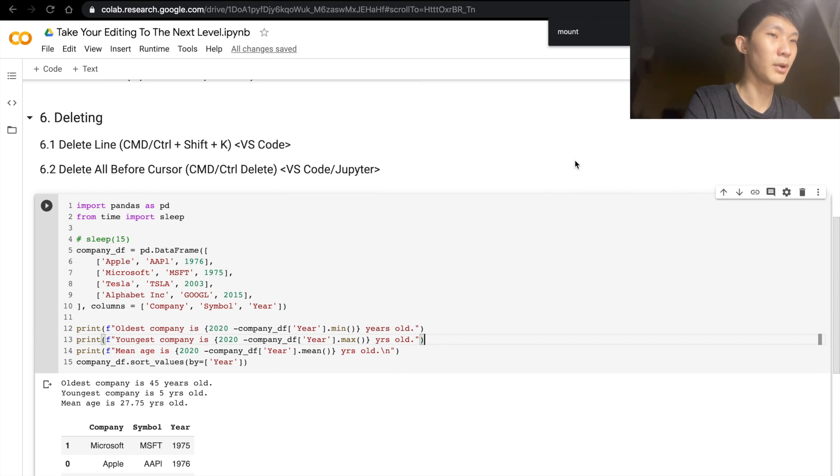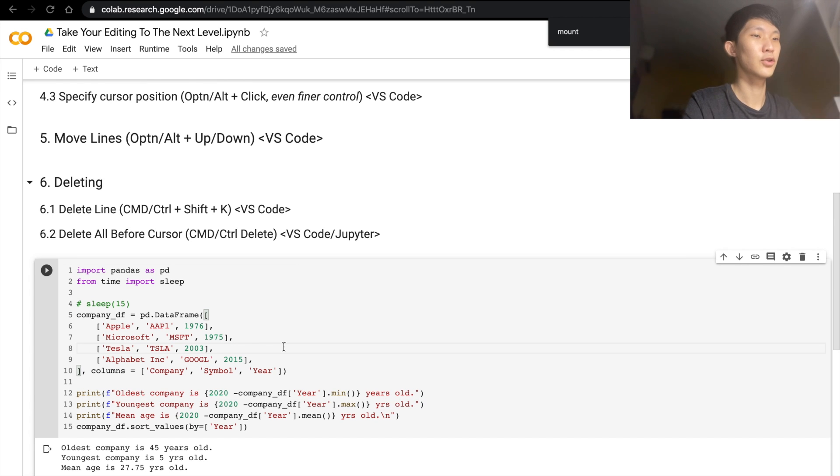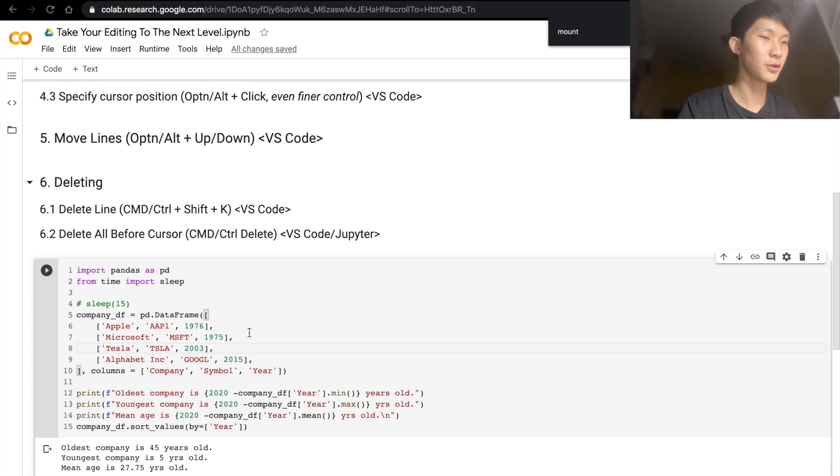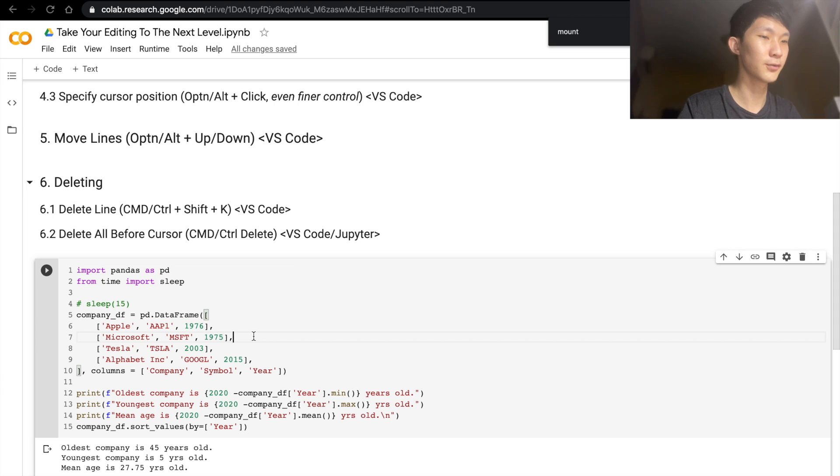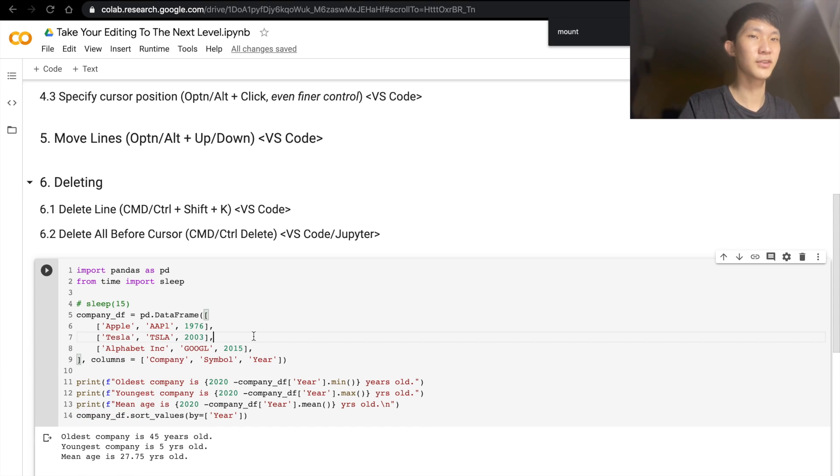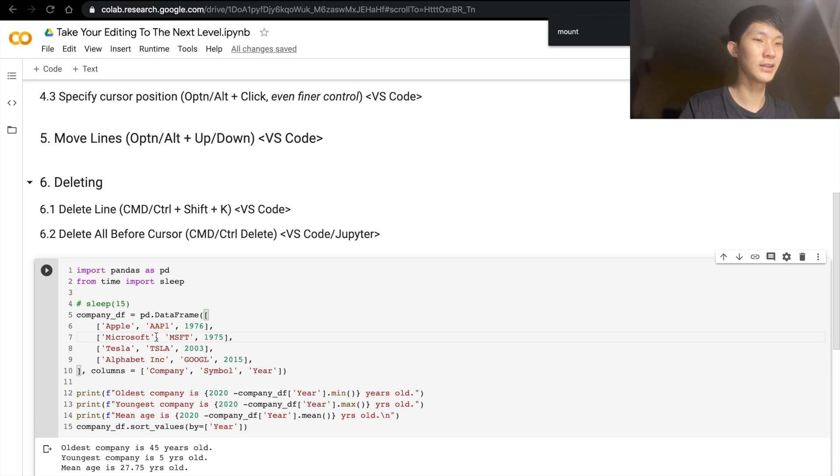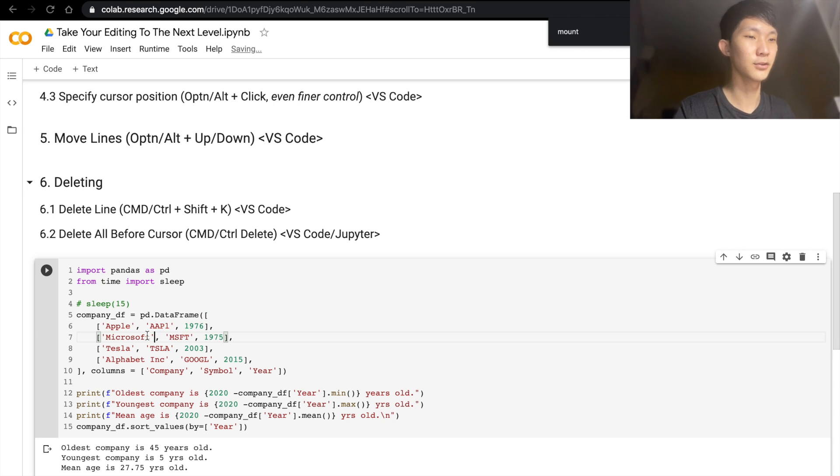Next will be about deleting lines now. So Command+Shift+K actually works in VS Code as well, and I think this is very, very useful. If you just don't want the line, just go ahead and Command+Shift+K, and it's gone, just like that. And it even works wherever you are inside the line.